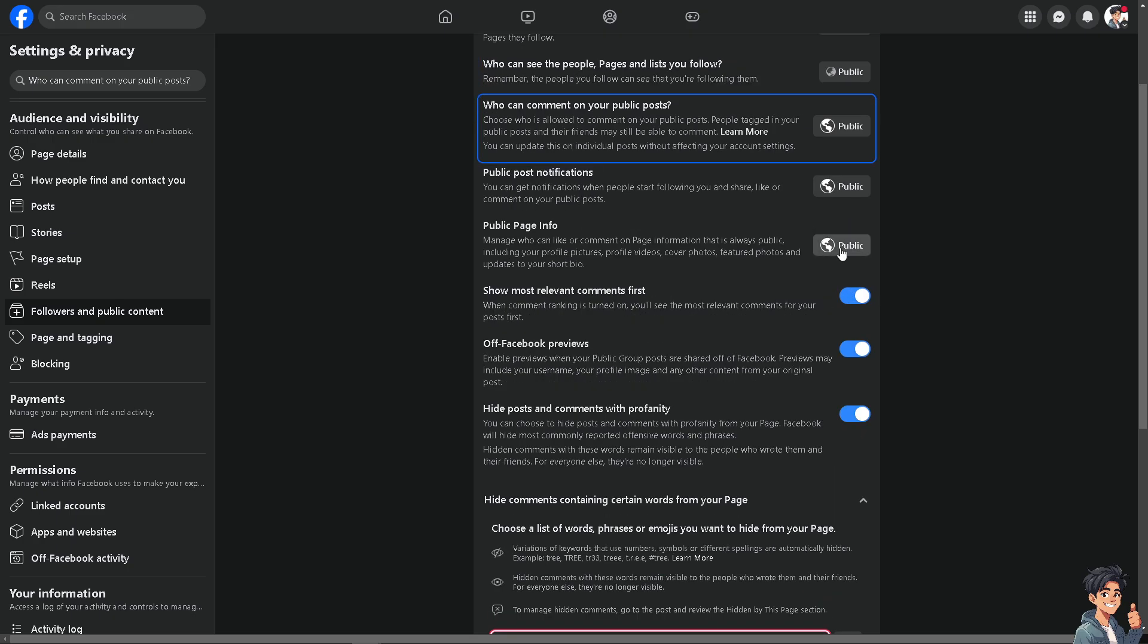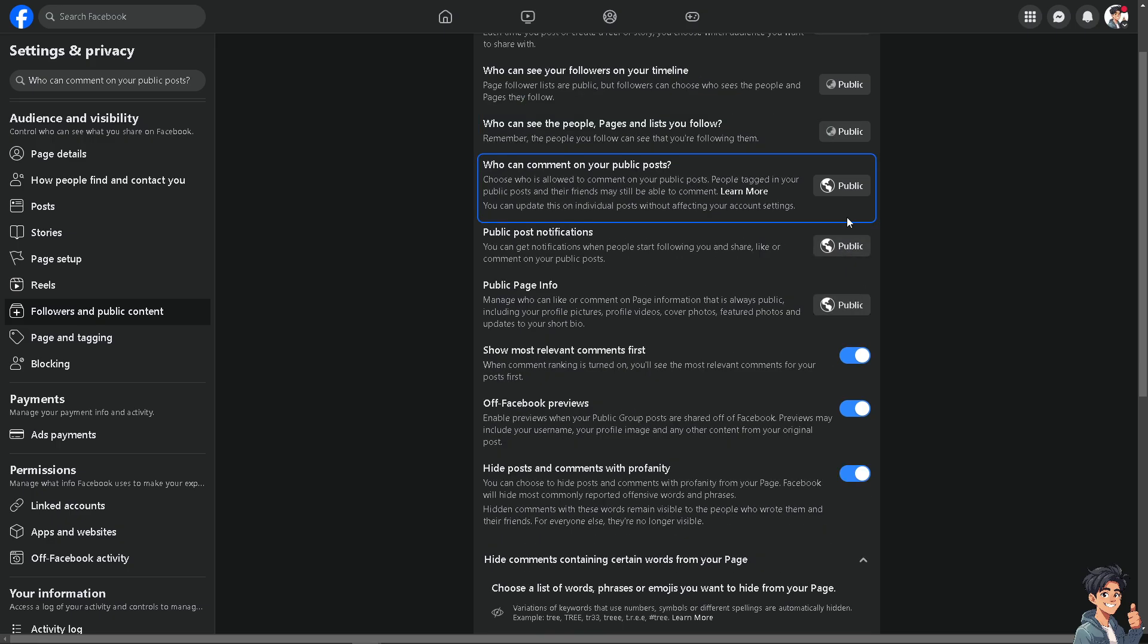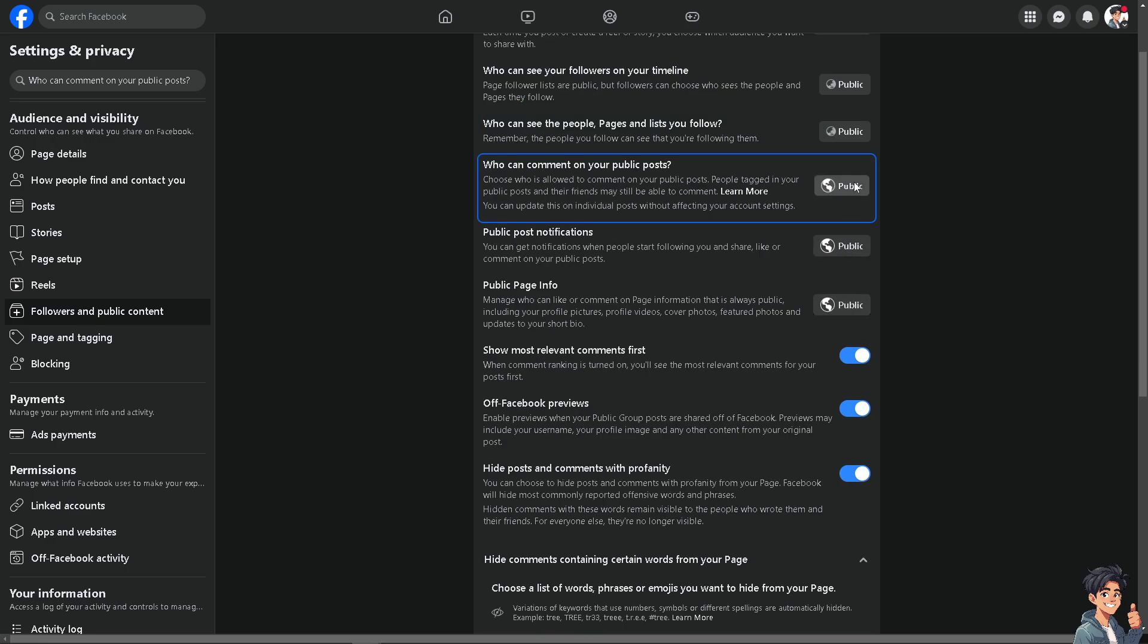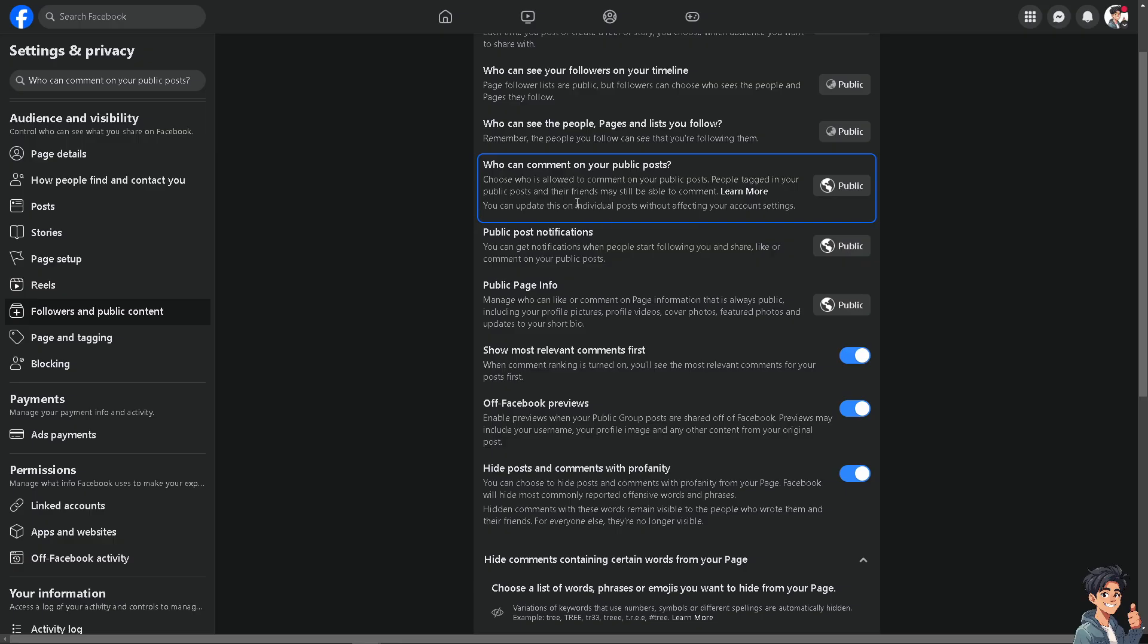And of course you can also choose who can comment on your public posts. These are the options that you can do to automatically turn off Facebook ad comments.